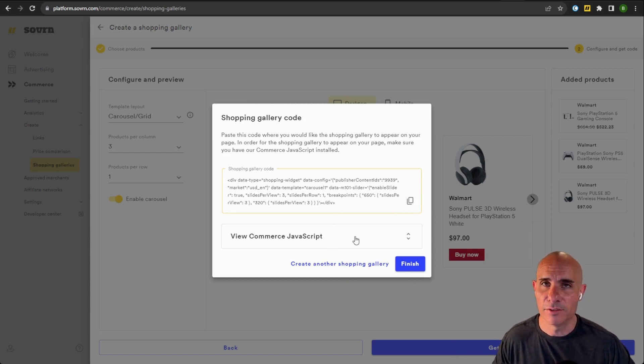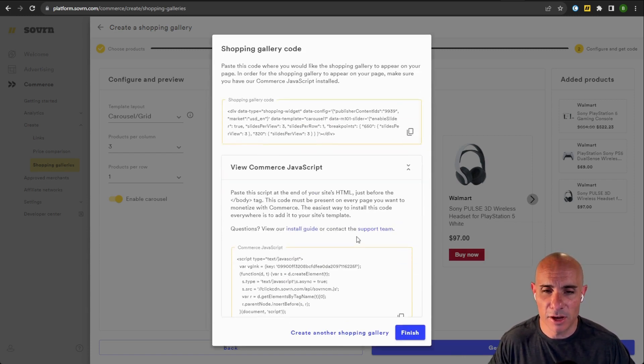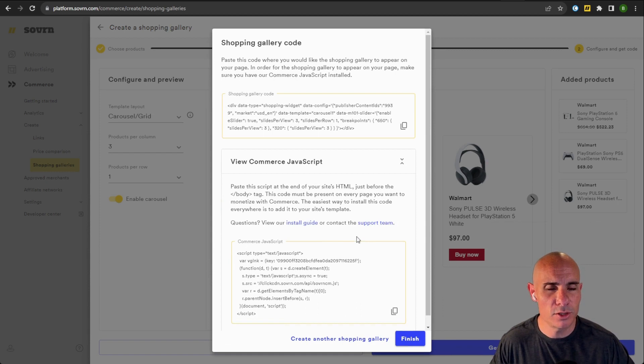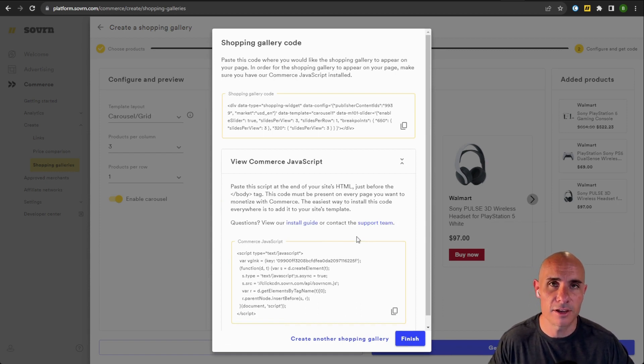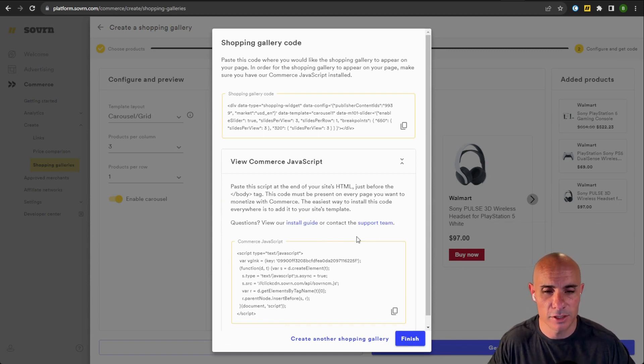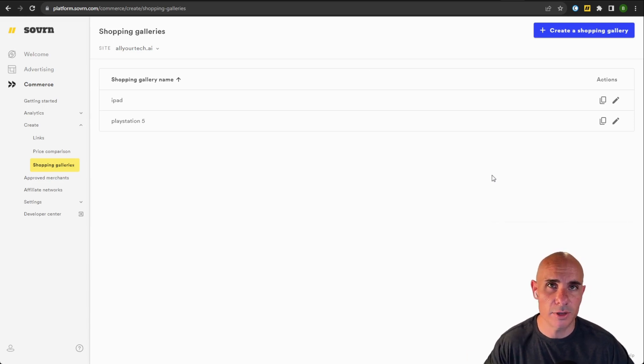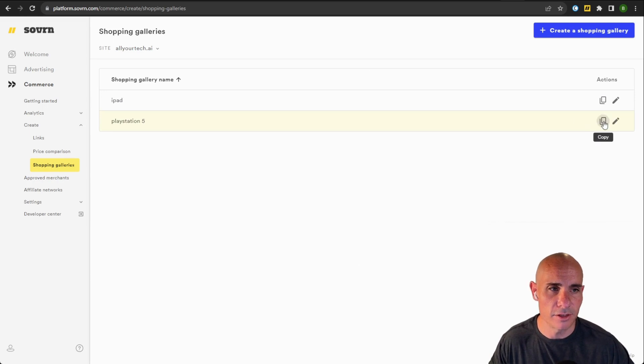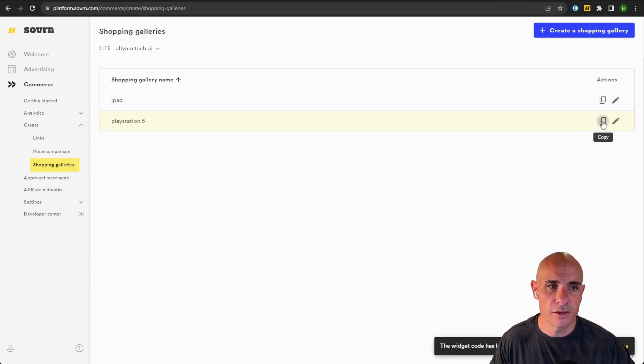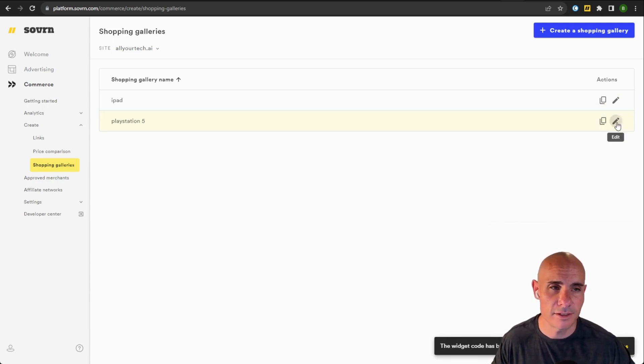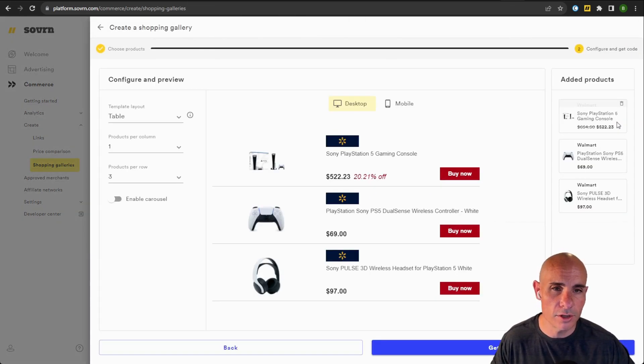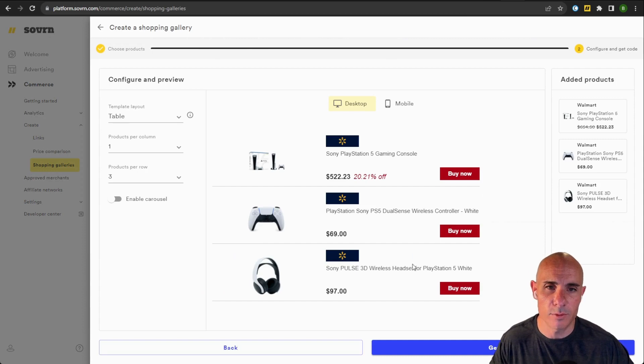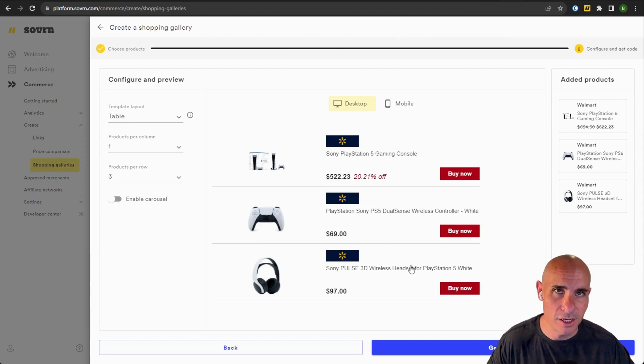If you don't already have the commerce JavaScript, don't forget to get that installed on your site. It's going to make things just that much easier. Click finish. And now you can see on the main shopping galleries page, you have all of the historical shopping galleries that you've created. You can either copy the code for it nice and easily, or you can click on that edit button and go back and make changes at any time.